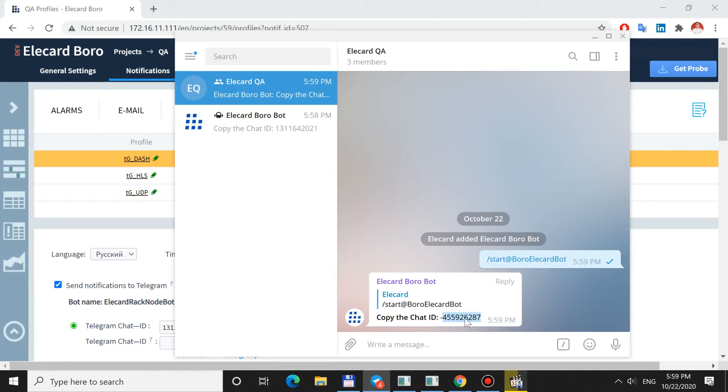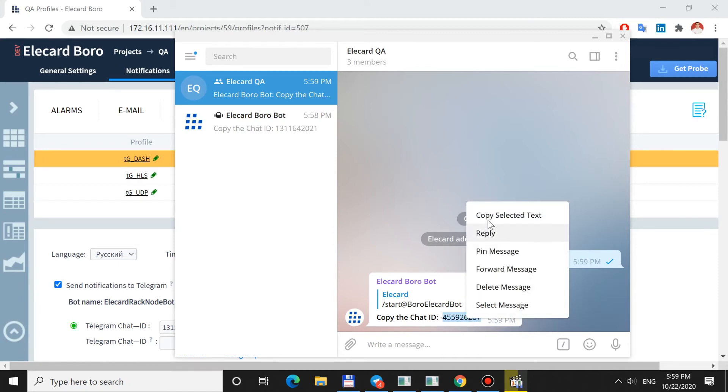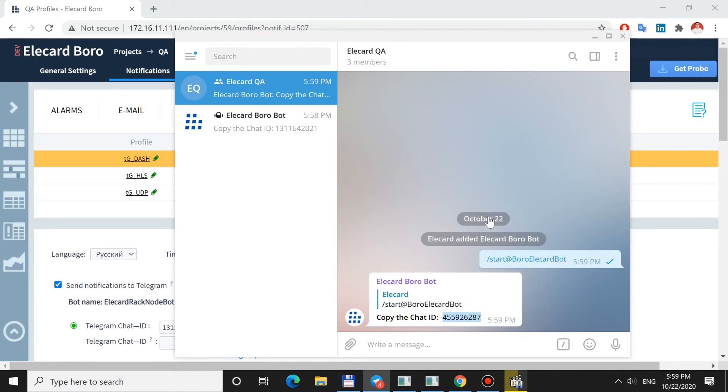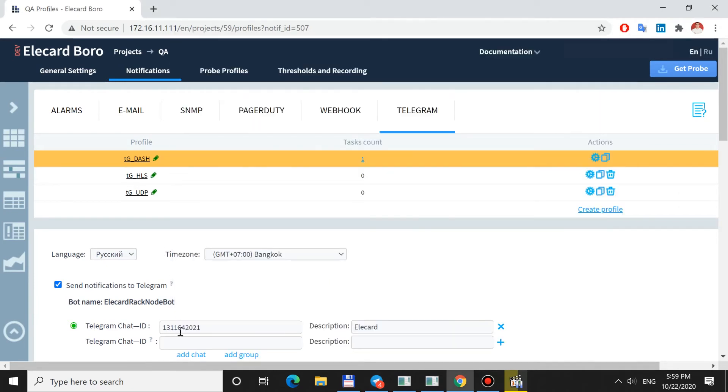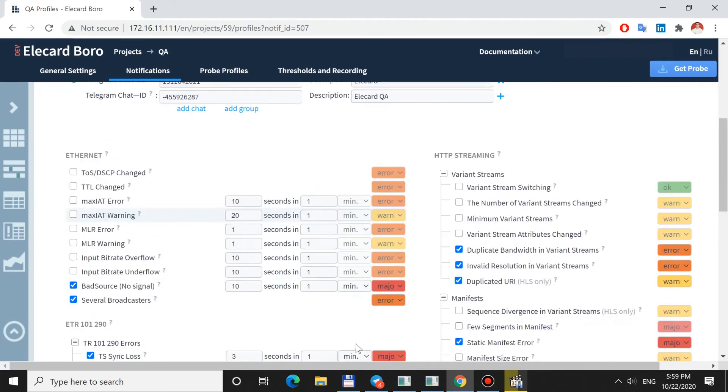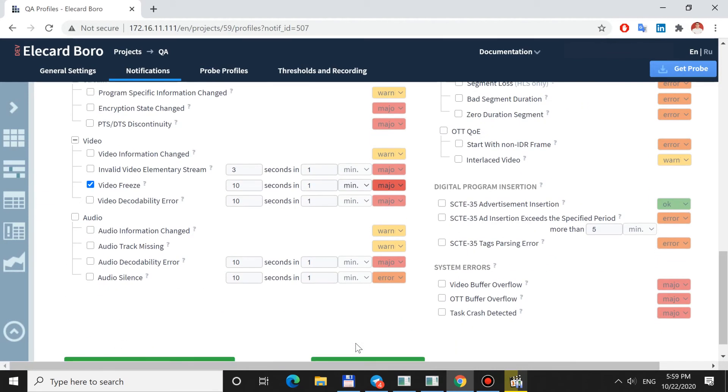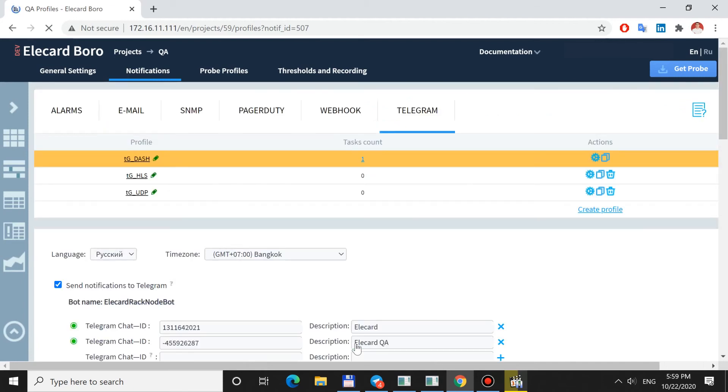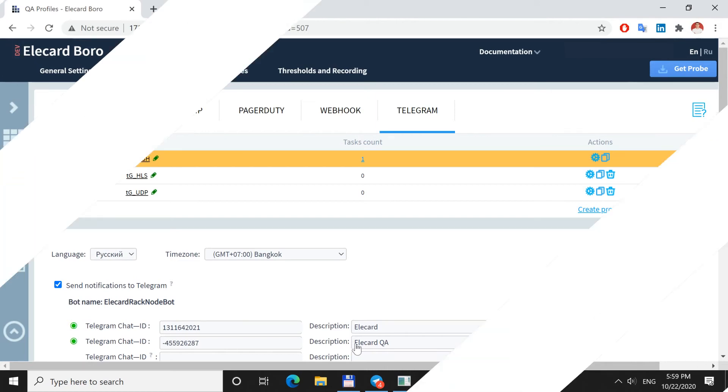The bot works in privacy mode. It means that the bot has access only to service messages and those messages that mention its name, start with the slash, or answer bot's requests. When you add the bot to a group, you may see the request for showing the last 100 messages. The bot will not have access to these messages due to privacy mode.